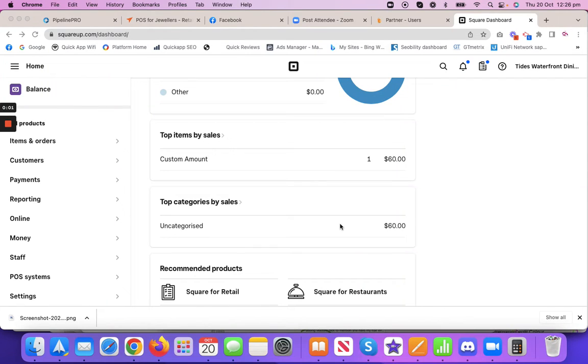G'day guys, just Wayne here. A quick recording of how to add the QR code to a Square payment gateway receipt.